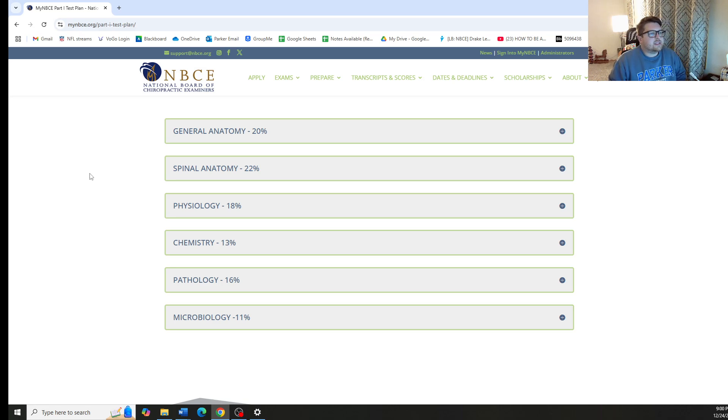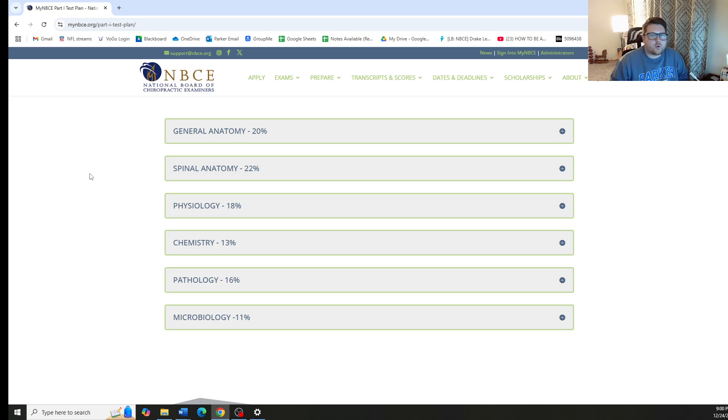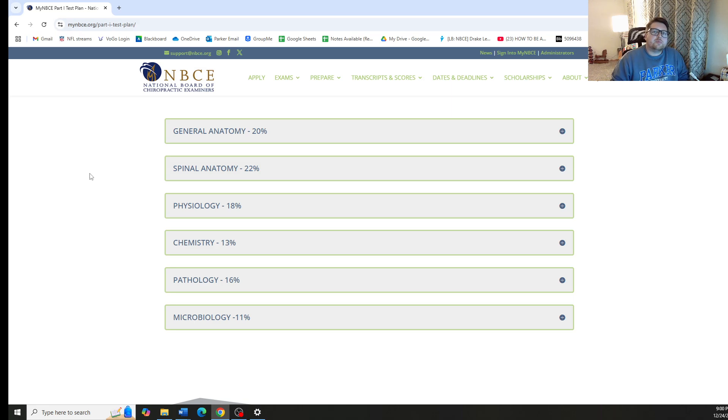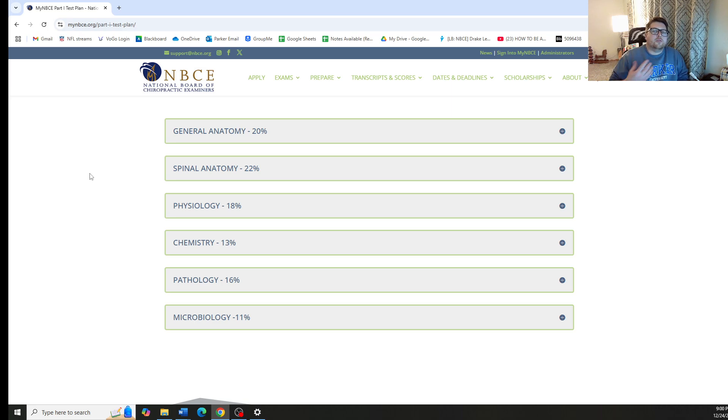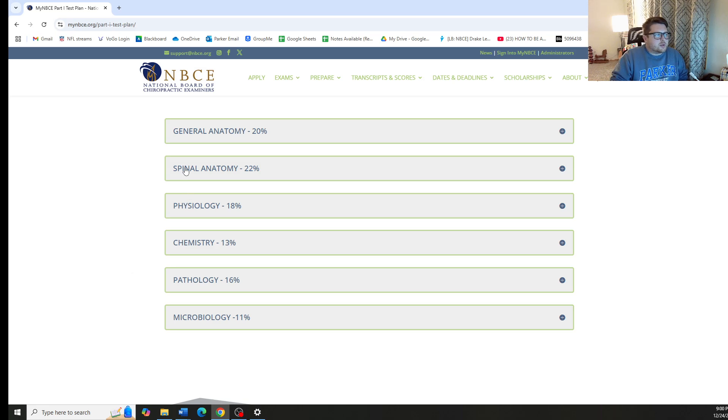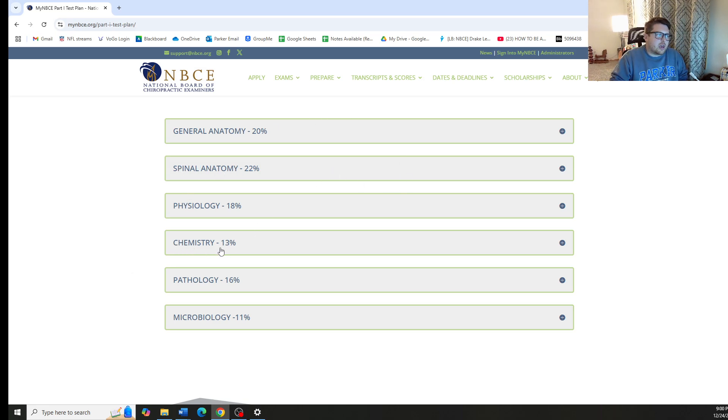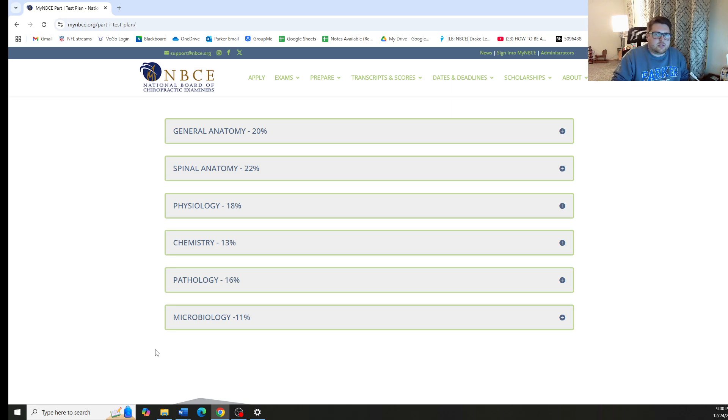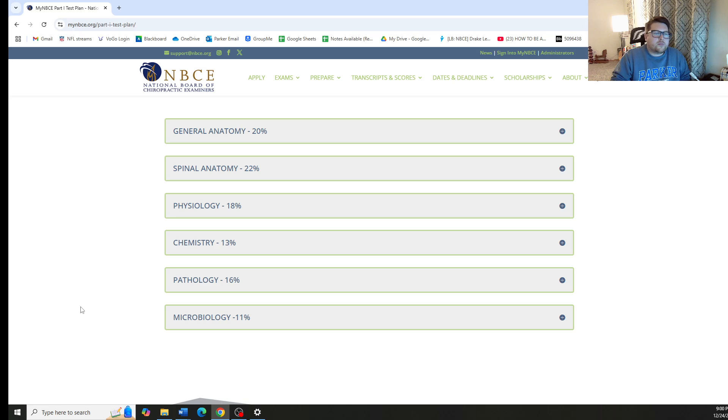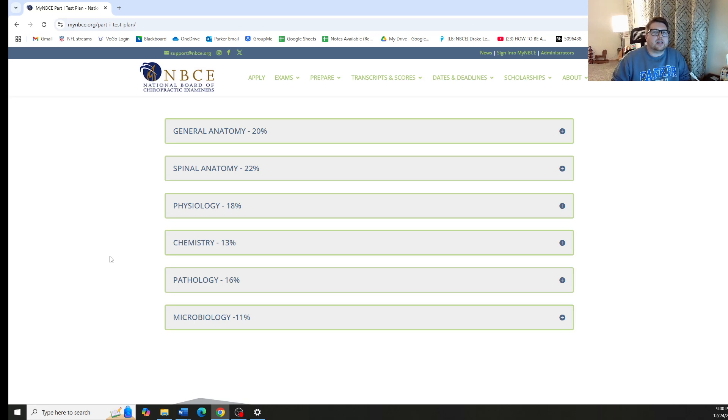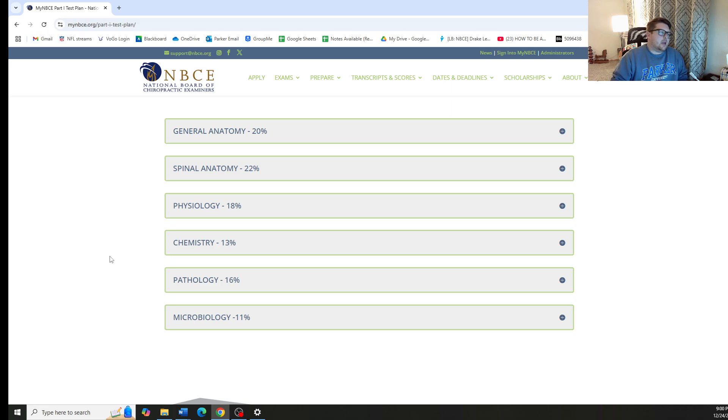The exam consists of approximately 255 questions and it is now given in any order. You no longer take the exam in individual sections, which means that each question you have could be from one of any of these topics. So you could have a question from Spinal Anatomy and the next question could be coming from Chemistry. The question after that could come from Microbiology. The benefit to doing it this way is that you only get one score instead of a score in each individual section, thus boosting the likelihood that you can pass the entire exam.